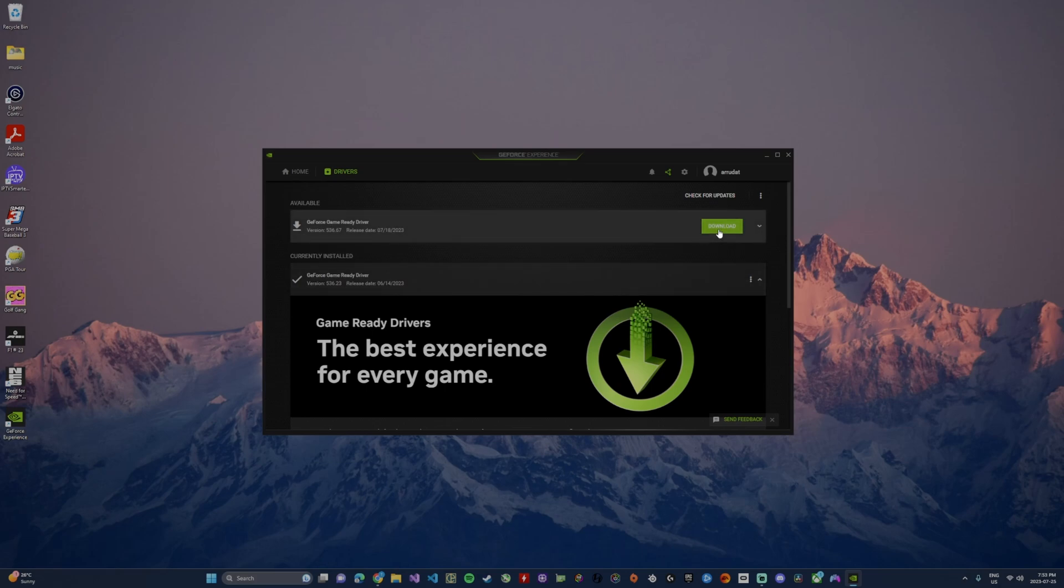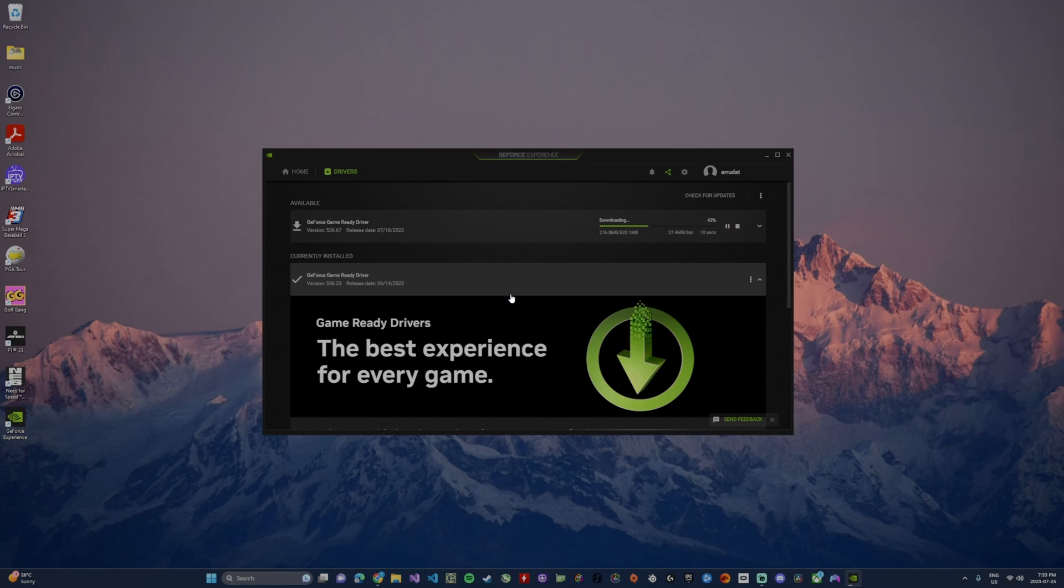Anyways, let's go ahead and download these drivers. So I'm going to click the download button on the right and it's going to start the download process and installation process, and then we'll be prompted for the installation process after it's downloaded.